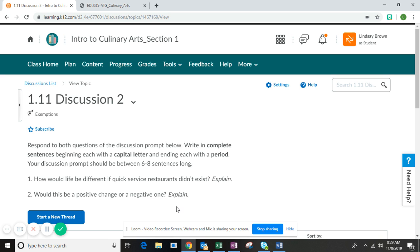Once you have responded to these two questions, you are done. If you have any questions, please reach out and I'm happy to help.